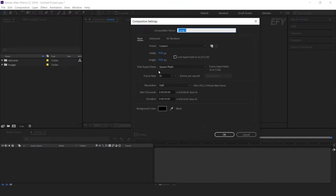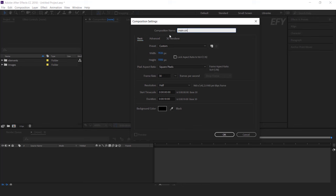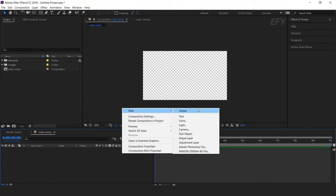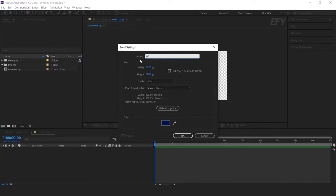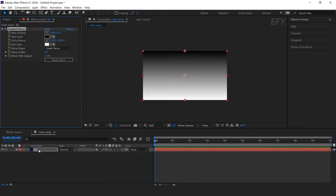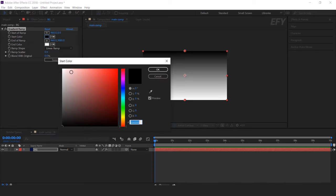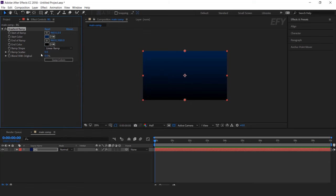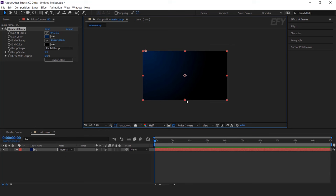First create a new composition, 1920x1080, and call it Main Comp. Then create a new solid background layer. Now search gradient ramp effect, go to the effect control panel, and change start color to dark blue. Change end color to black, change ramp shape to radial ramp, and move the center point to the top left corner.